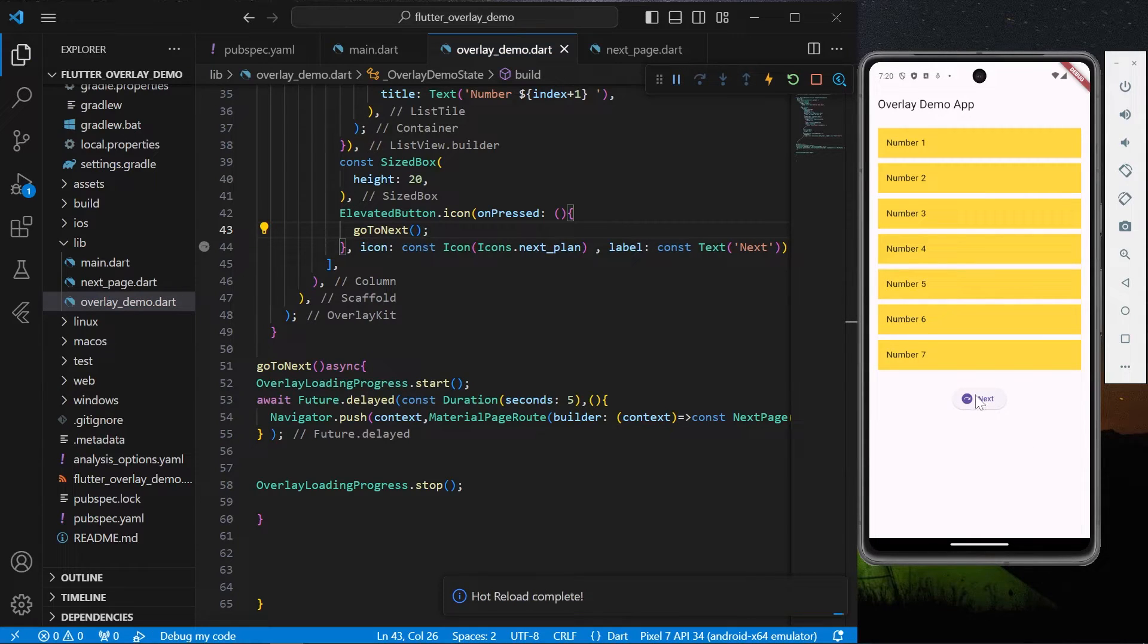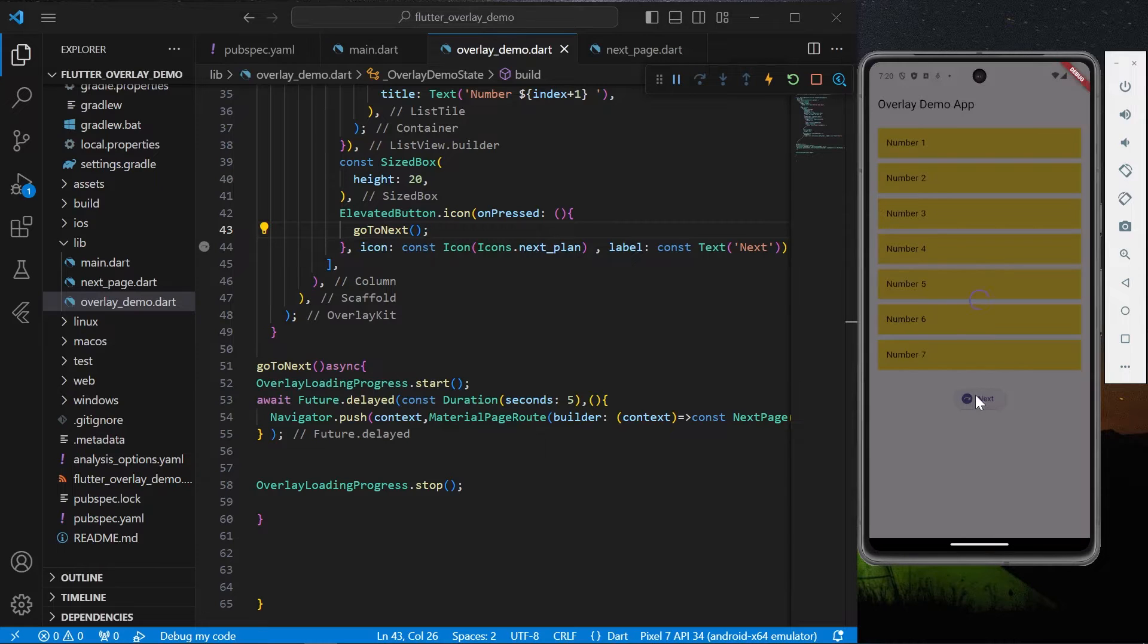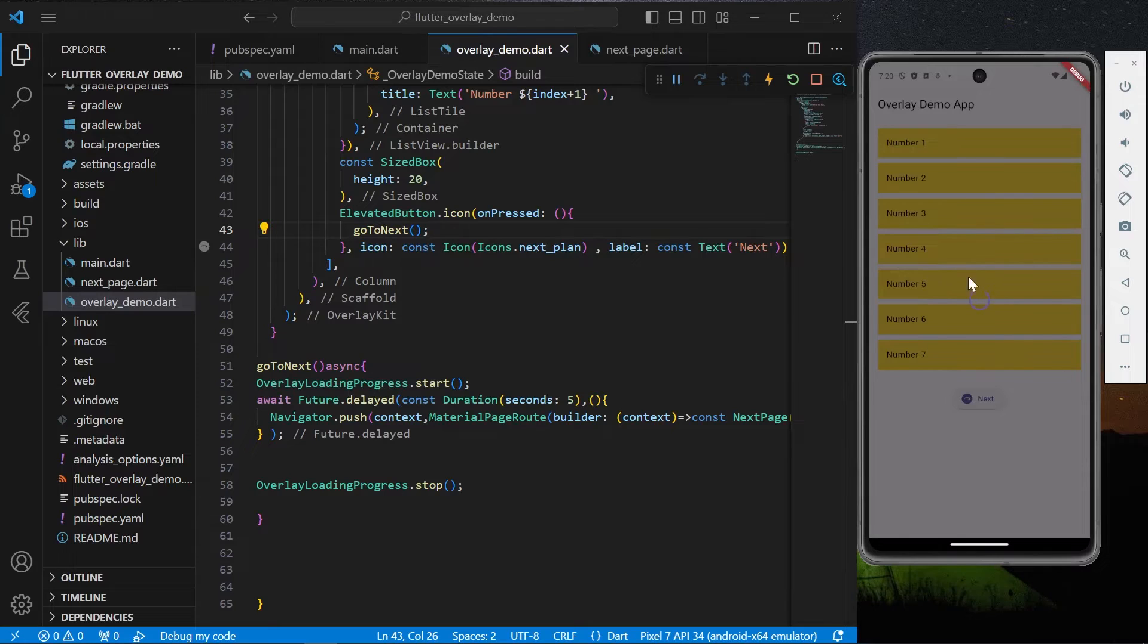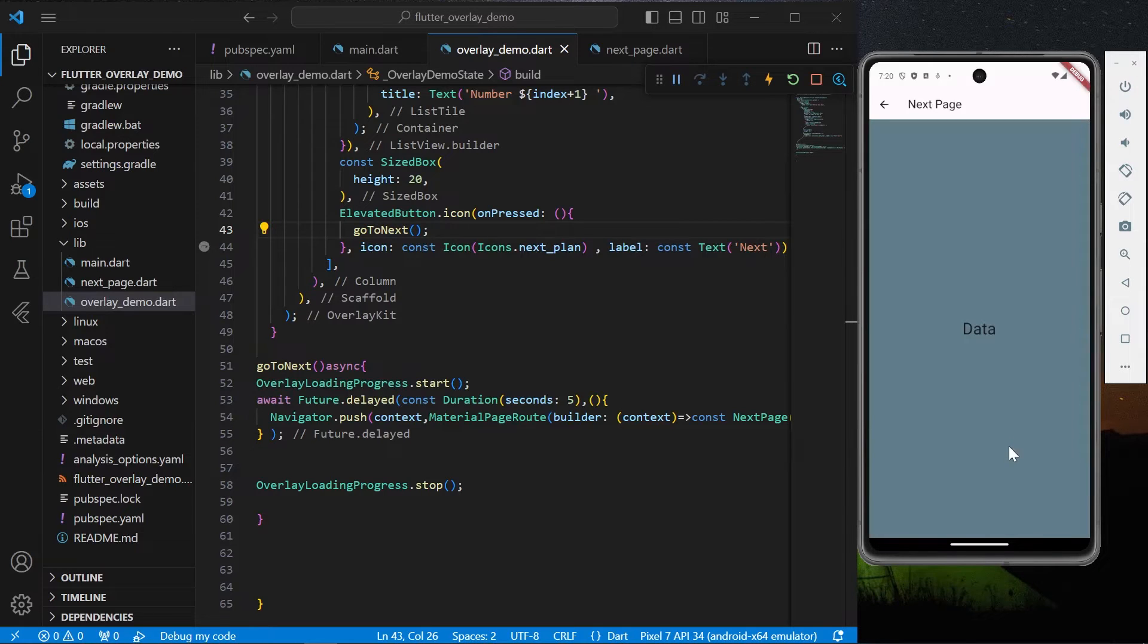As you can see, we have our loading progress with a little bit of background color, and now we're navigated to our next page. Now we have different options if you want to customize it.